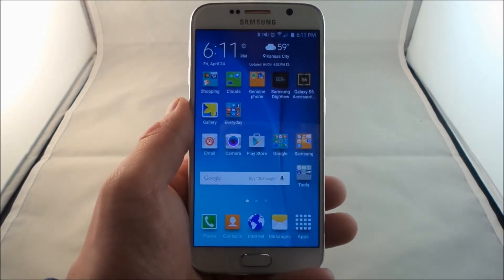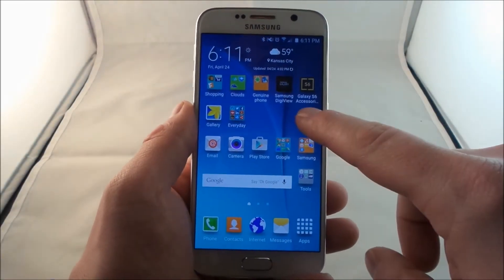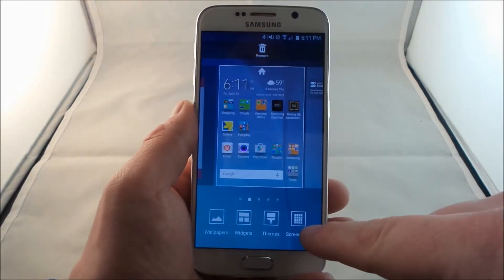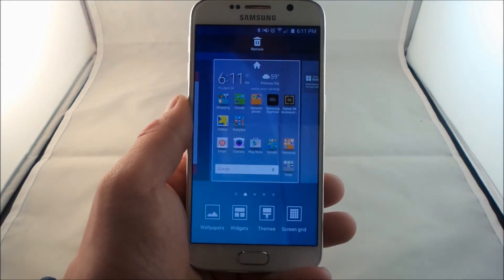Hello everybody, Jimmy is Promo here, and in this video I'm going to show you guys how you'd be able to change the screen grid on the Samsung Galaxy S6.